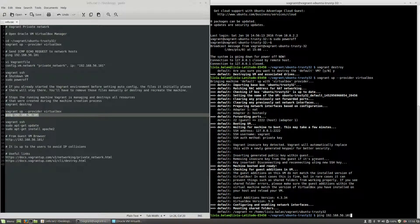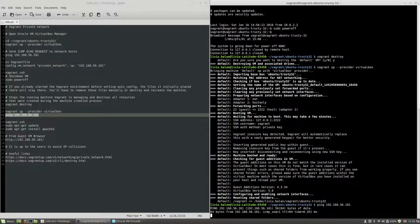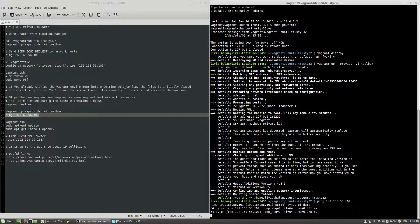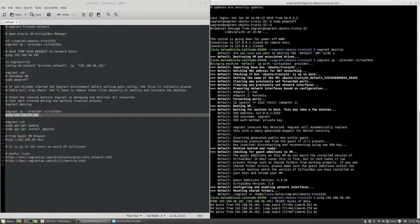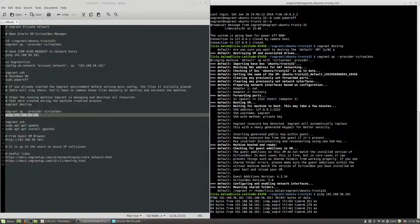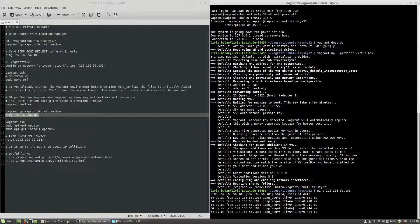Then I've used vagrant up in order to create the machine. Now if I use the ping command again that I've previously used and hit enter, you will see that I have a response.